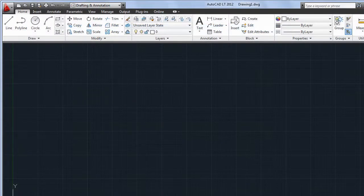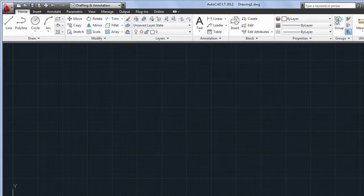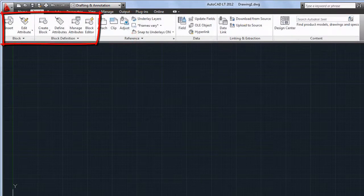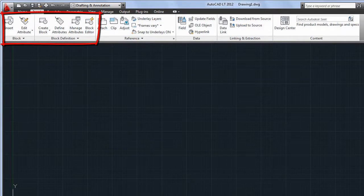A few changes to the user interface make it easier to find the commands you need. On the Home tab, the Draw and Modify panels have been reconfigured and a Groups panel added, as well as panels for Block and Block Definition tools on the Insert tab.